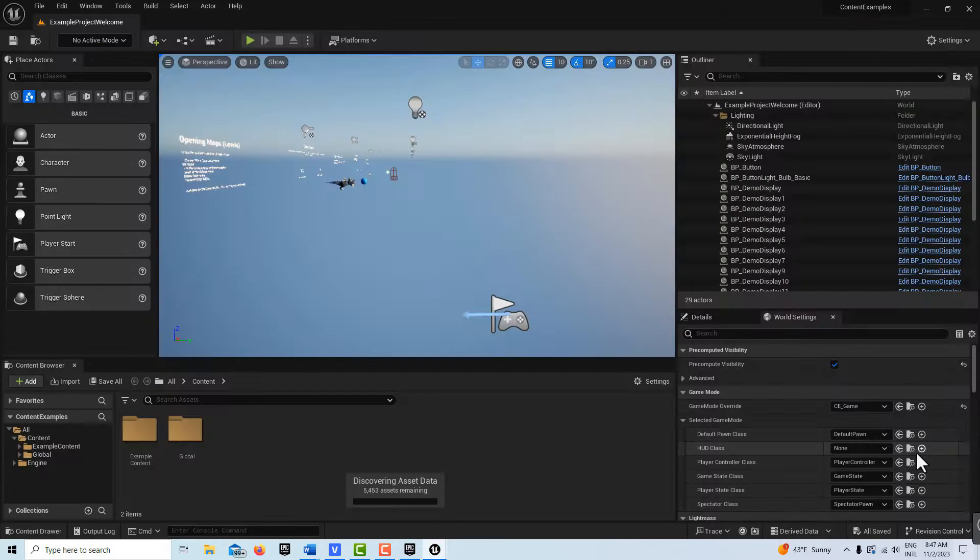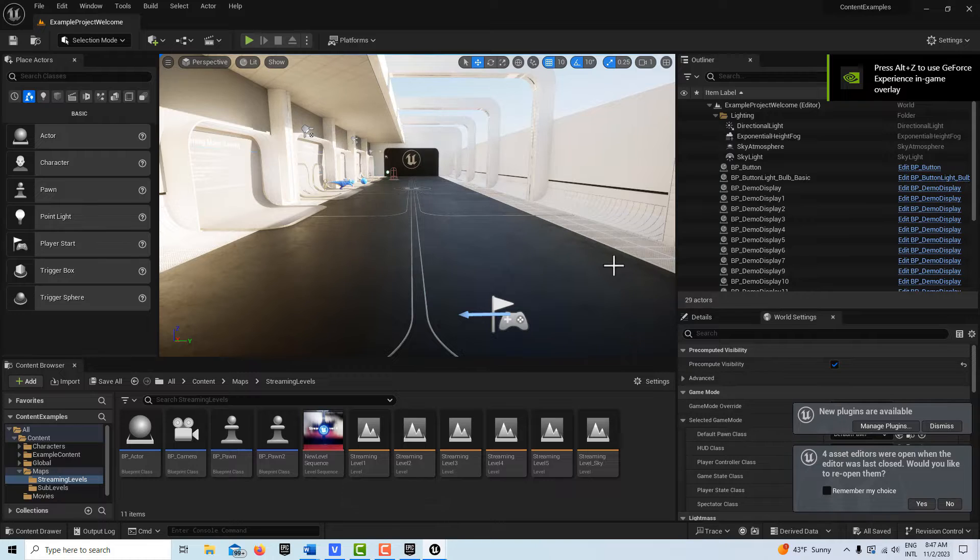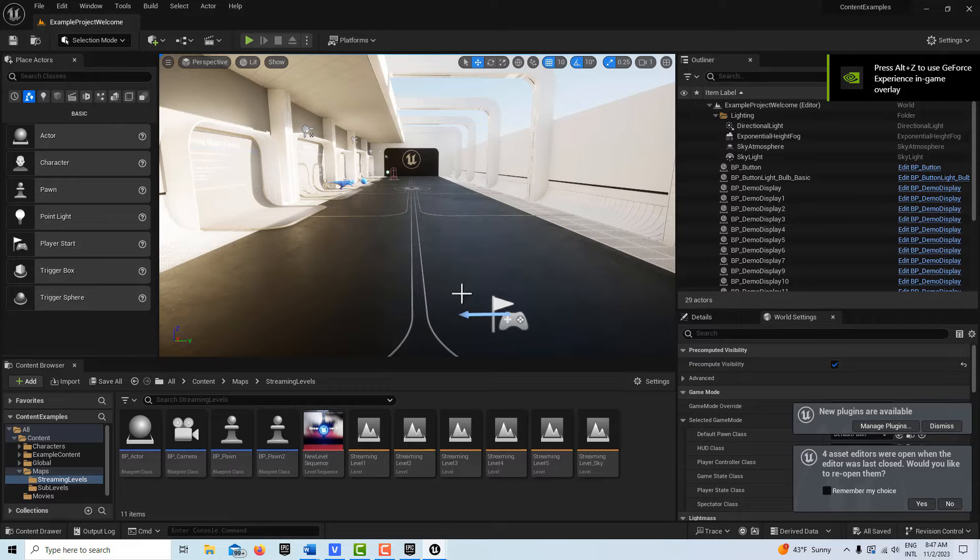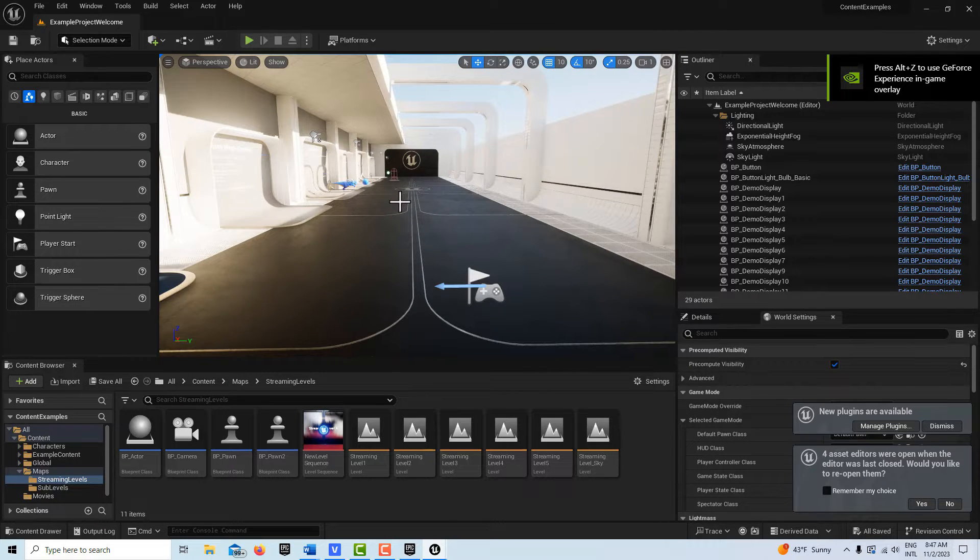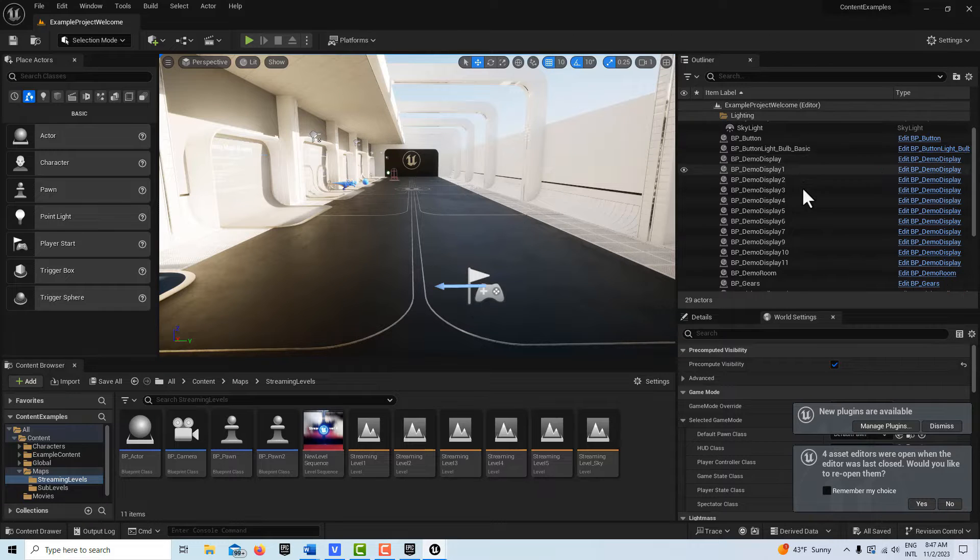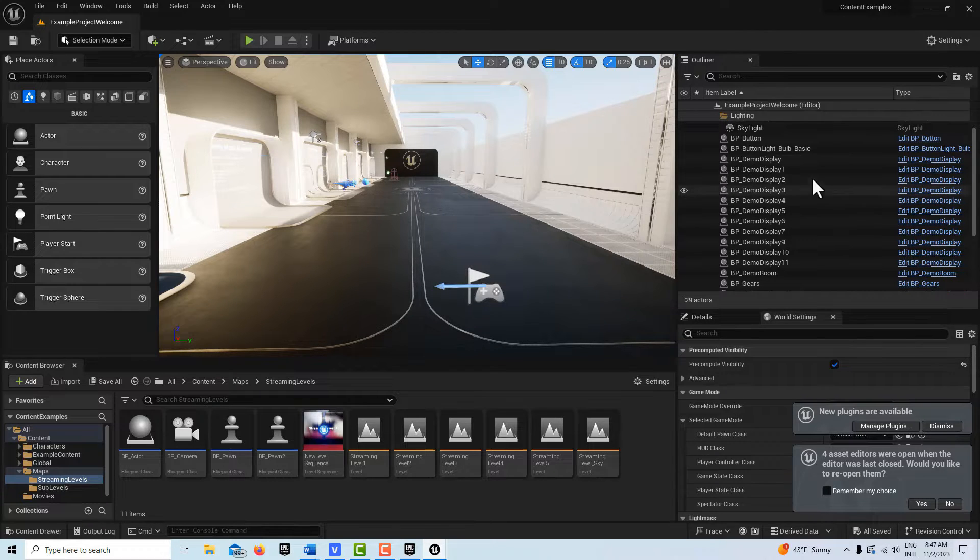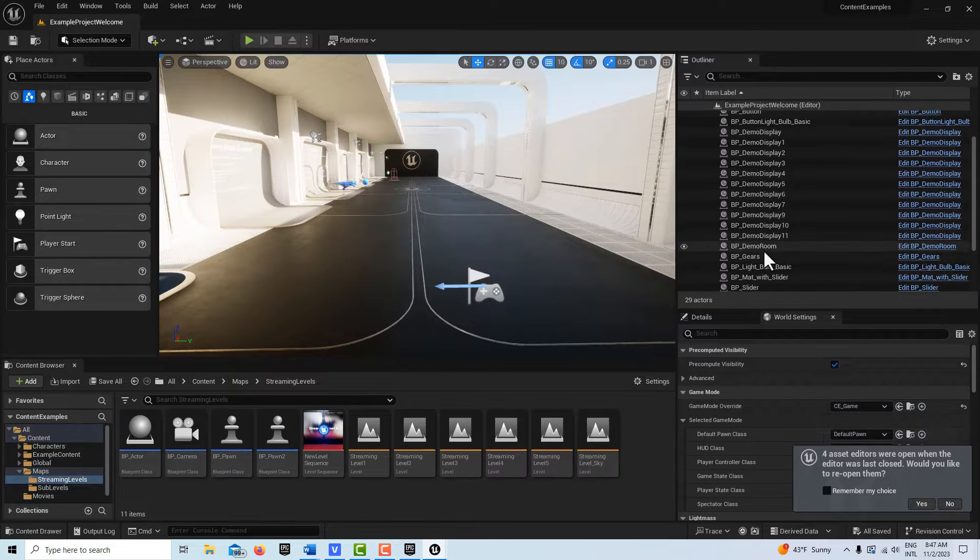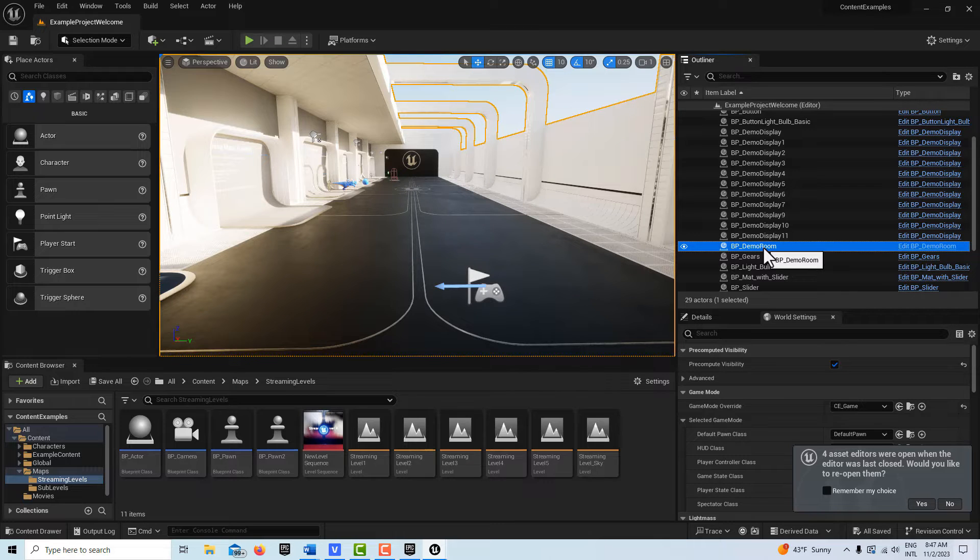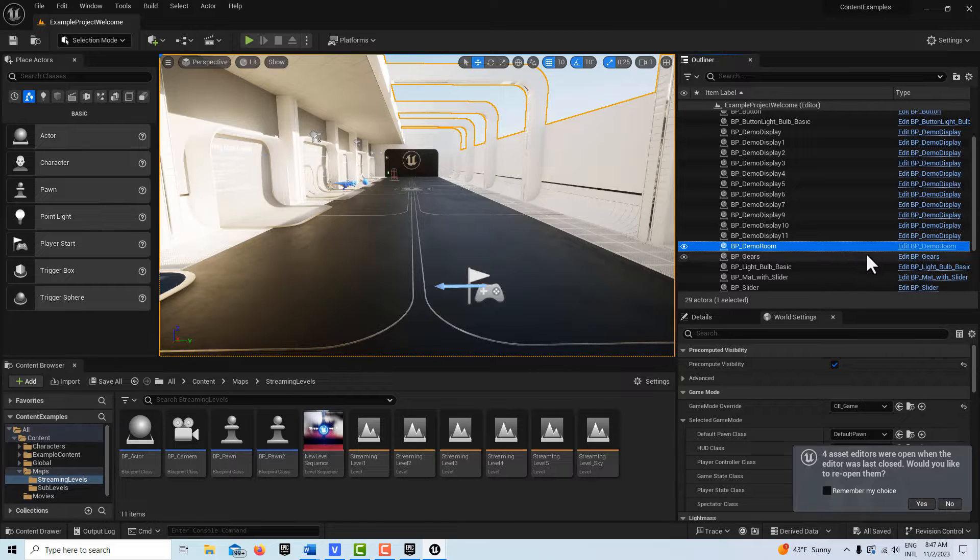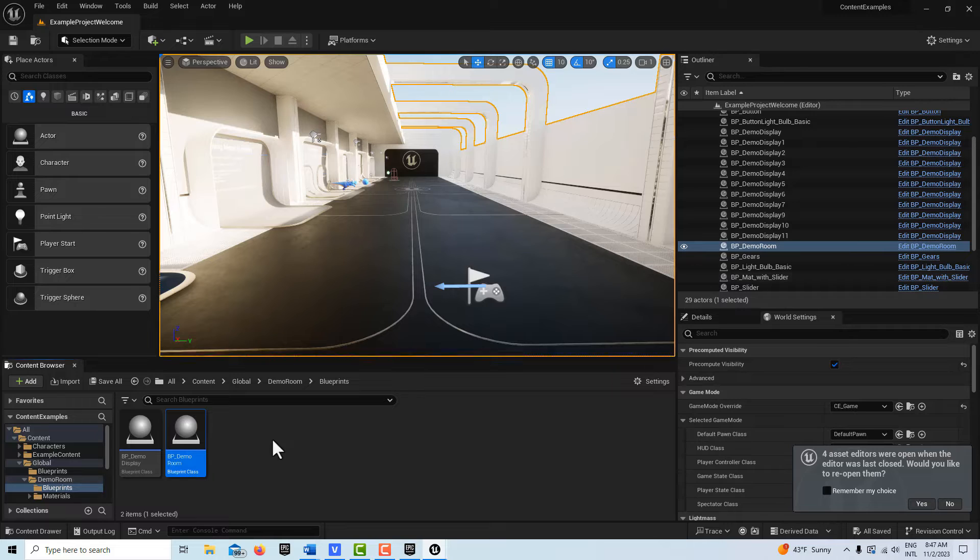You do this a lot, so what's cool is we'll come in here. This is amazing, really you should have this content example thing because there's just so much in here. But there's this one here called demo room, and once you have it selected you can right-click and browse to the asset and it's right here.